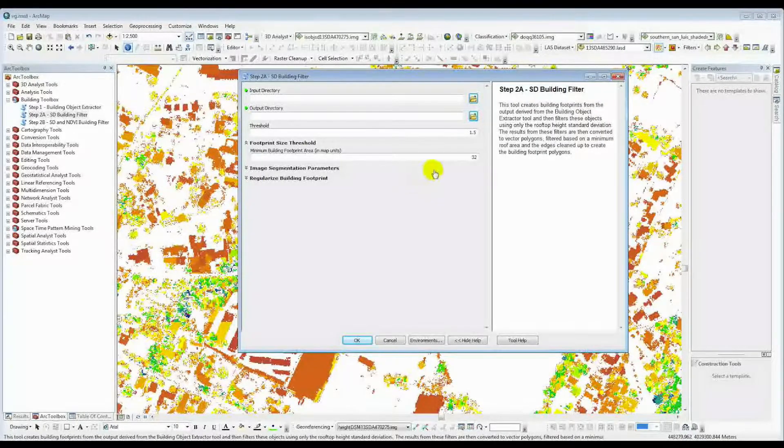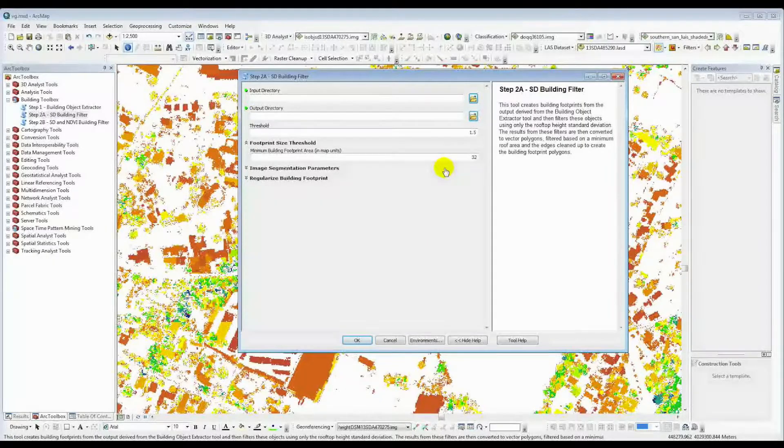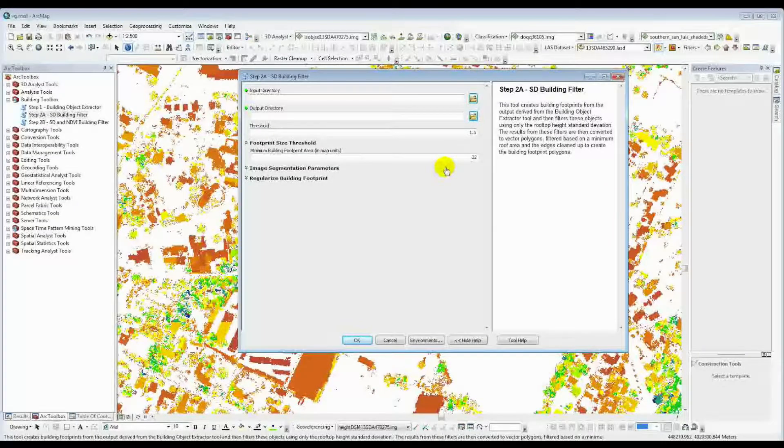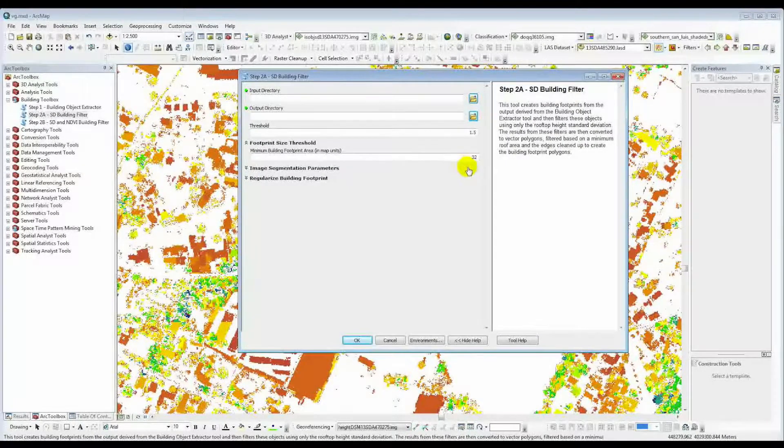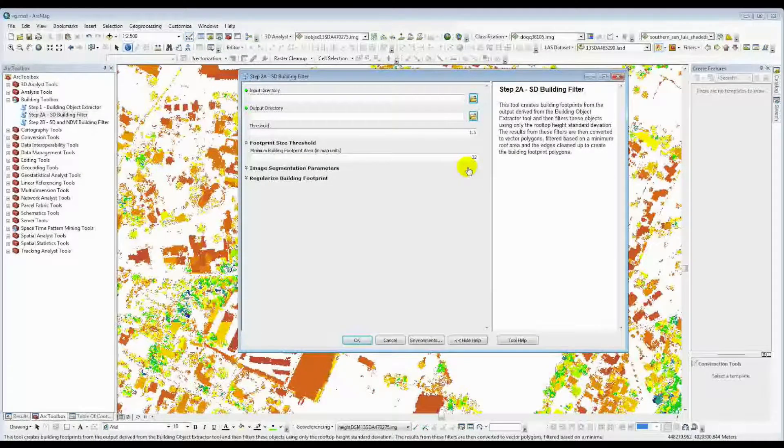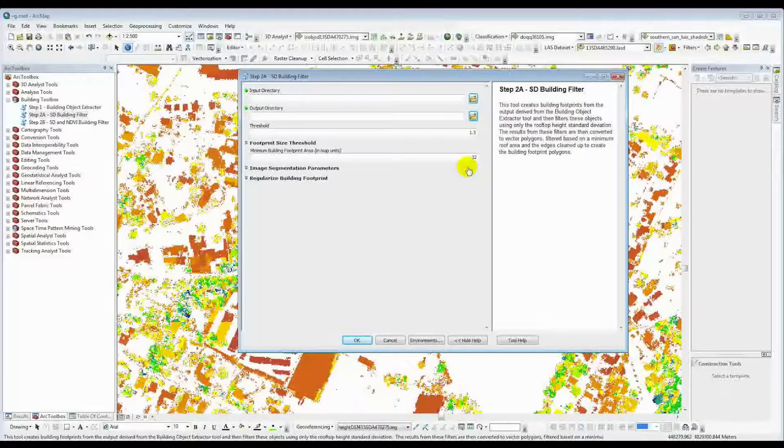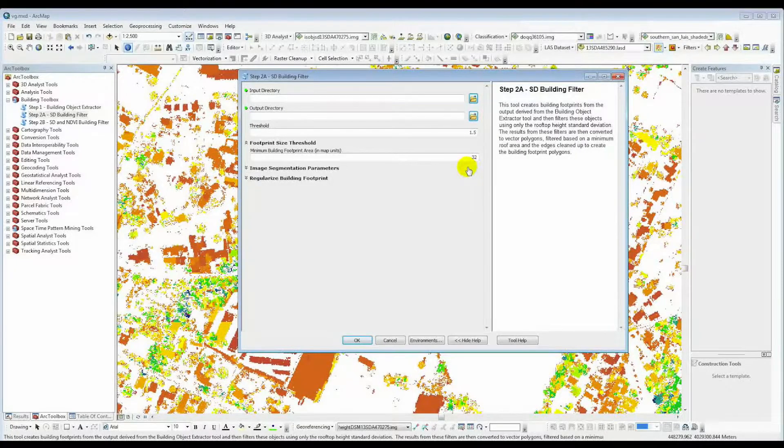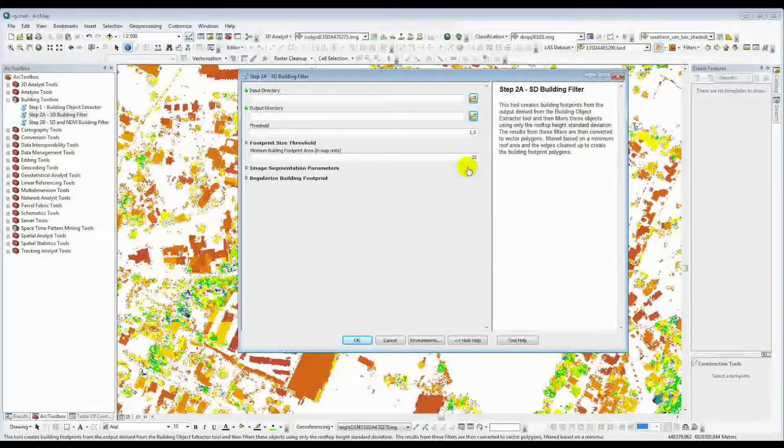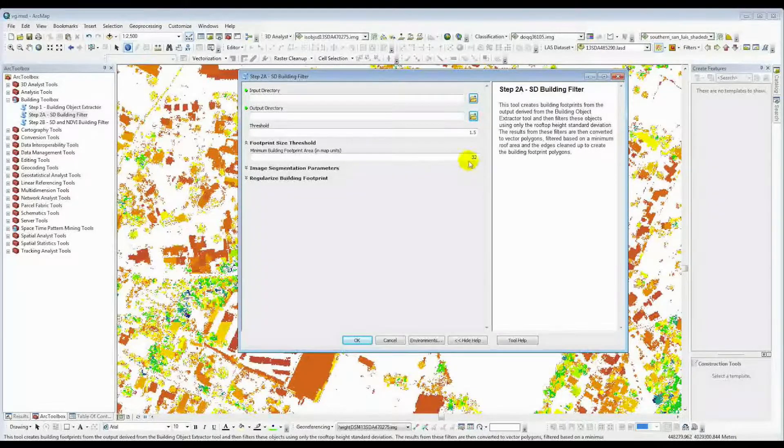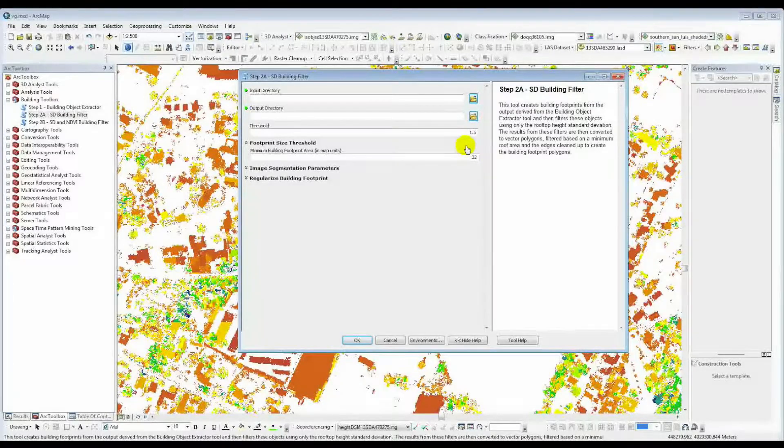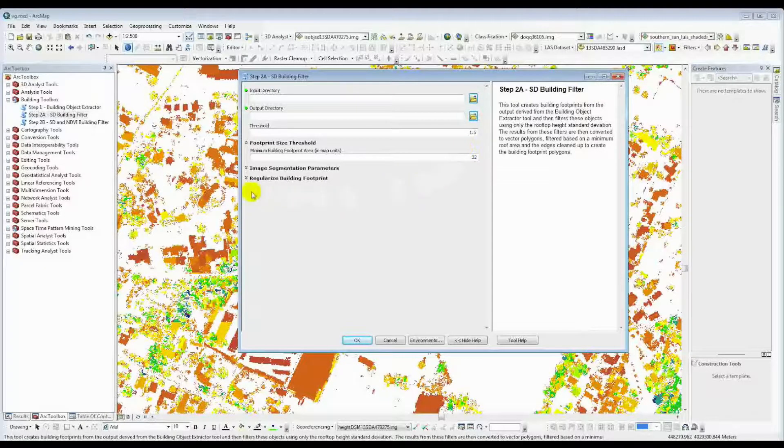If you have state plane feet, you'll have to convert this to something that you're more willing to use, like 300 square feet or 400 square feet, or whatever you want to use to help pull out your buildings there.